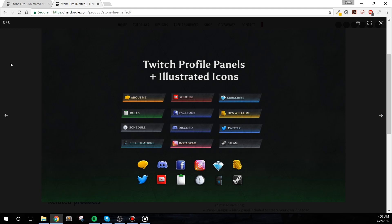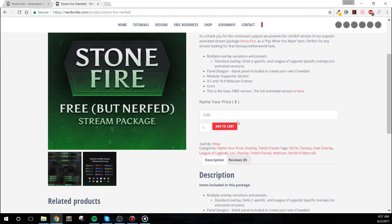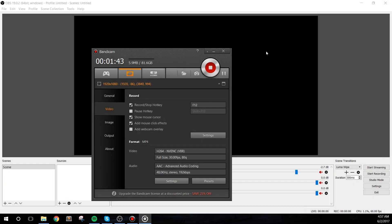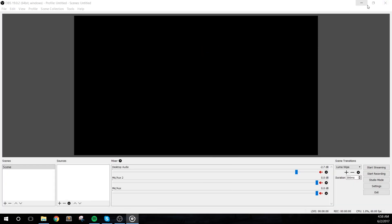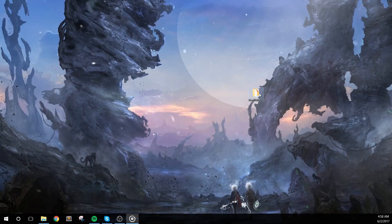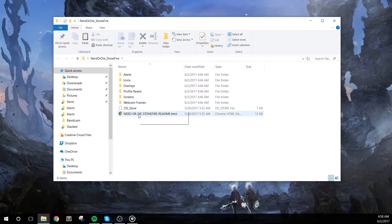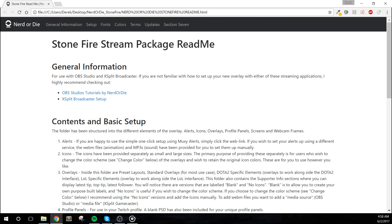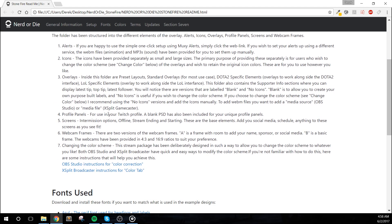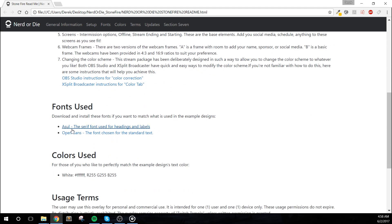Let's get started with setting everything up. After you download the Stonefire package, extract it using 7-Zip or WinRAR onto your PC. The folder includes a helpful readme file that will give you the basic information about this package. One thing you should do before beginning is install the included fonts, as they'll be used later in this setup.